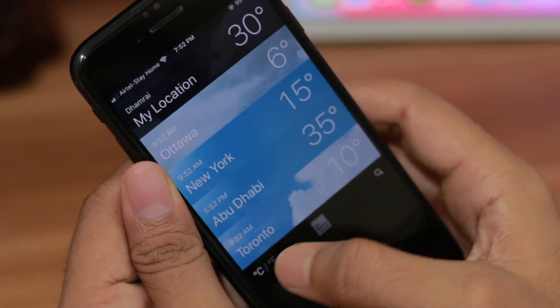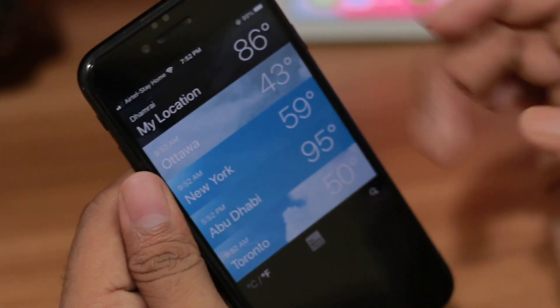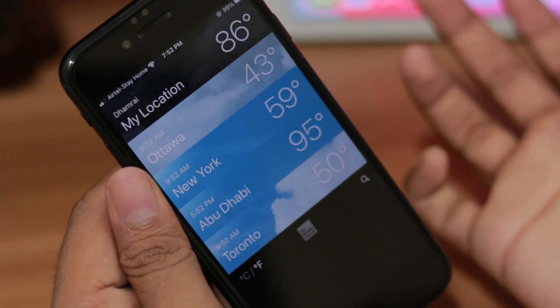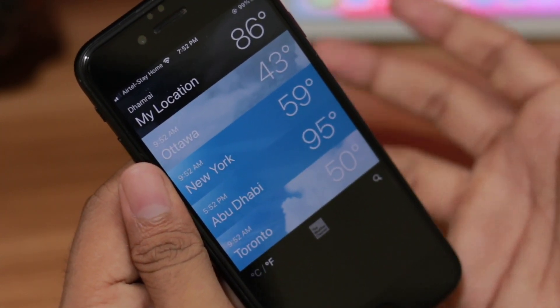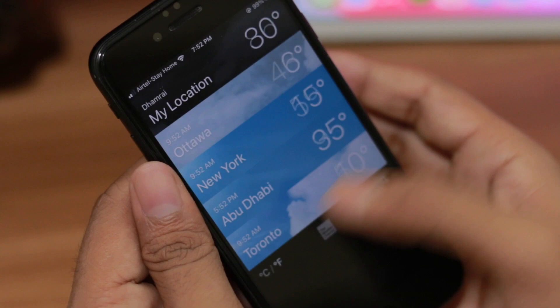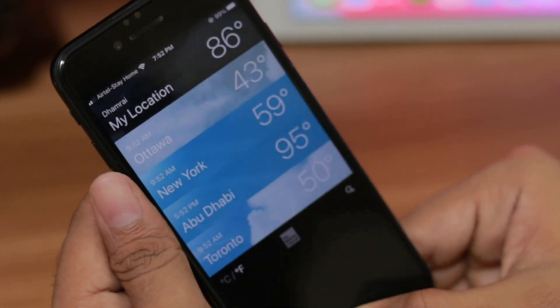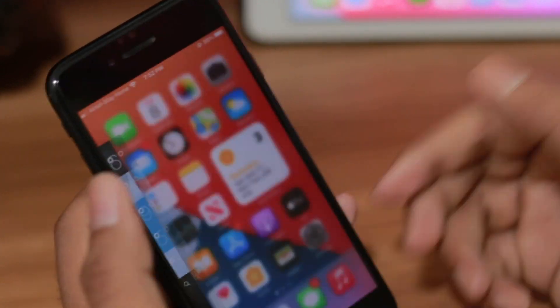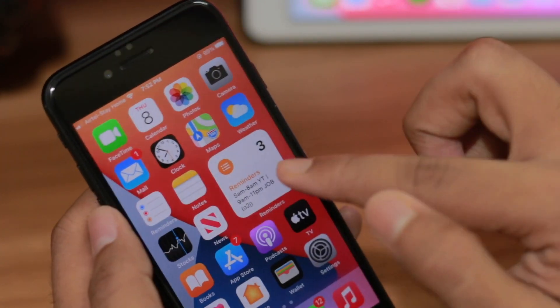Here you can see my weather is now on Celsius. Or you can click on Fahrenheit to go into Fahrenheit mode. That's how simple it is — you can go to Celsius or you can go to Fahrenheit.